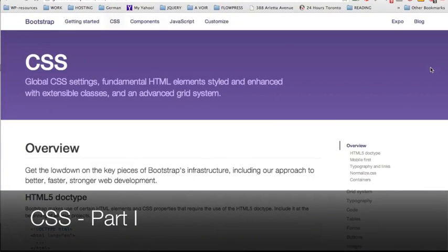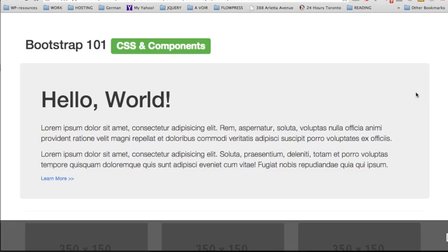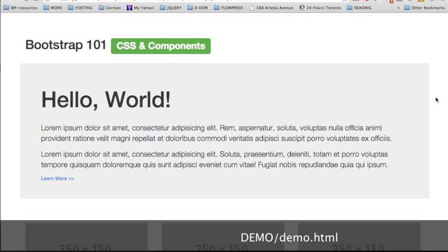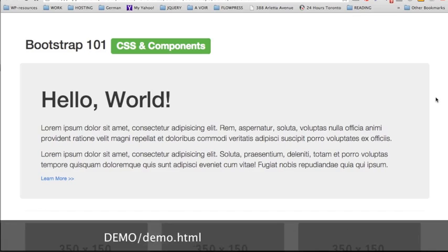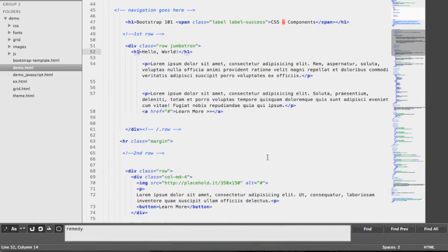Let's begin with part 1 of our CSS series. In order to follow along for the upcoming lectures, make sure to have the file demo.html open in your browser. We'll be using this one during the entire section. You'll also need to open the same document in your code editor.